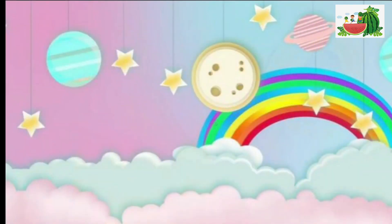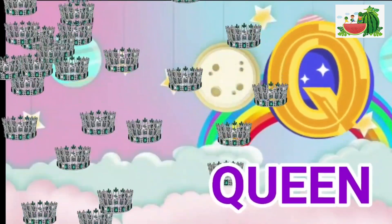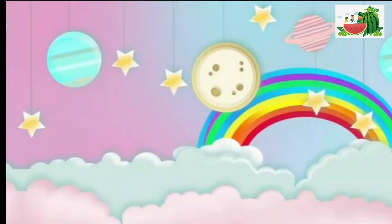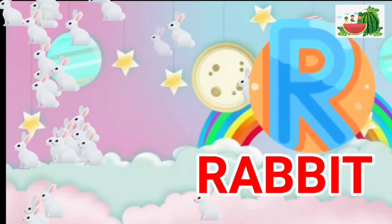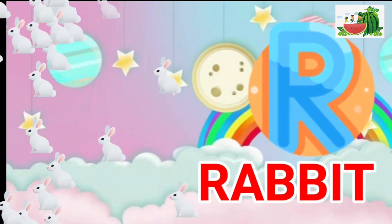Q is for queen, qu-qu-queen. R is for rabbit, r-r-rabbit.